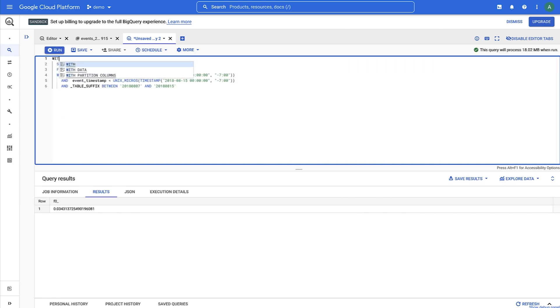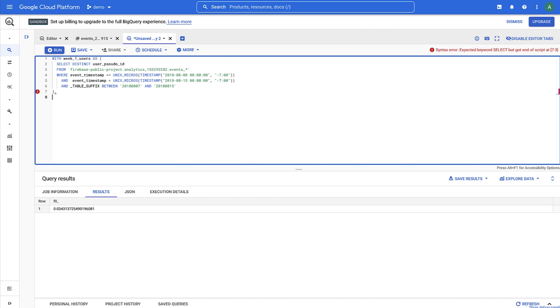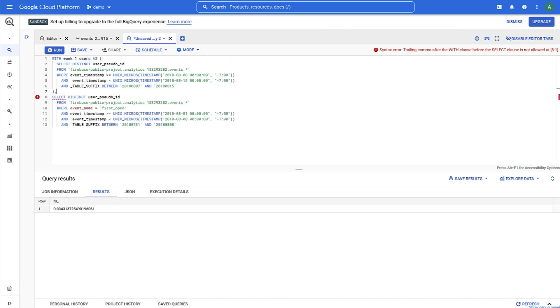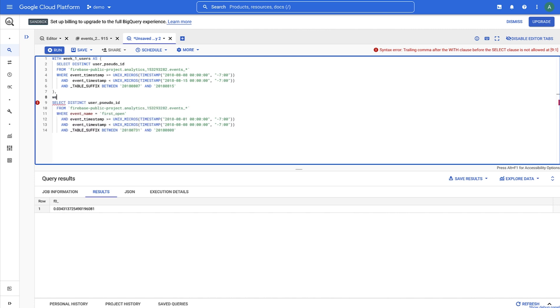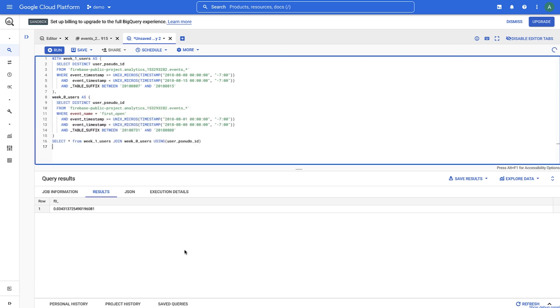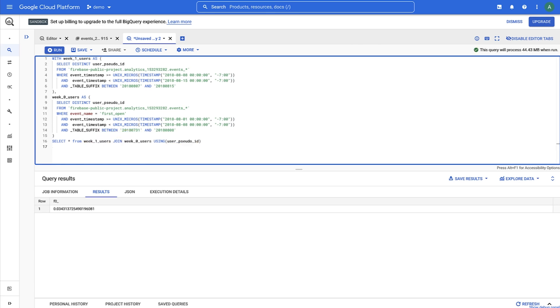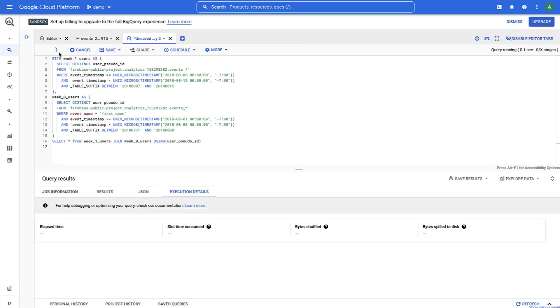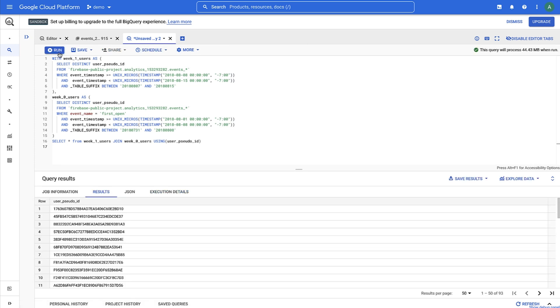We'll save week 1 users into week 1 users, and we'll save week 0 users into week 0 users. We'll then select from week 1 users and join the results with week 0 users by their user pseudo ID. The join statement is an inner join by default, which basically says select the user IDs that appear in both of these tables. When we run this, we can see the results have 93 users, same as above.